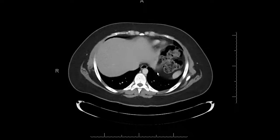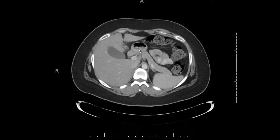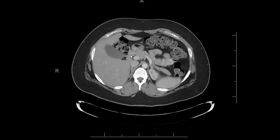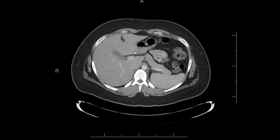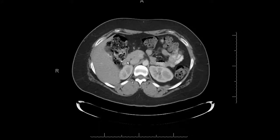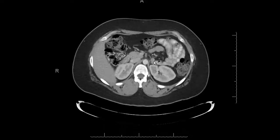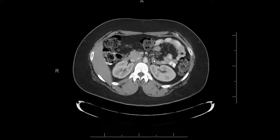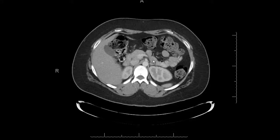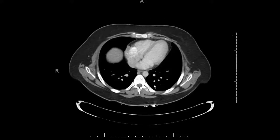Then I do the GI tract, starting at the GE junction and looking at the fundus, body, antrum, and pylorus, then into the duodenum. I trace the first, second, and third portions of the duodenum as it crosses underneath the SMA — a good way to find the third portion if you get lost is to find the SMA and look underneath it. Then the fourth portion, where it turns into other bowel loops at the ligament of Treitz.